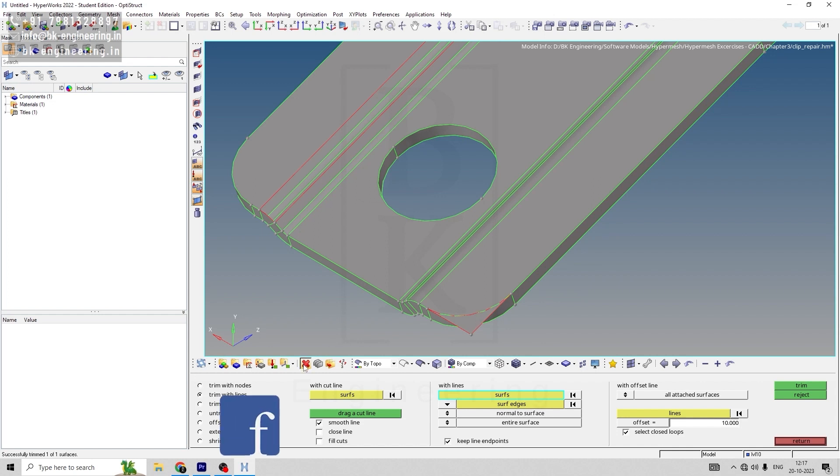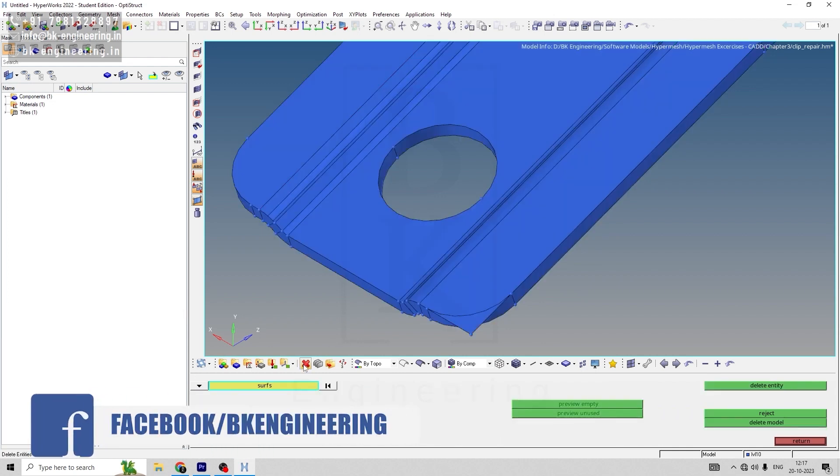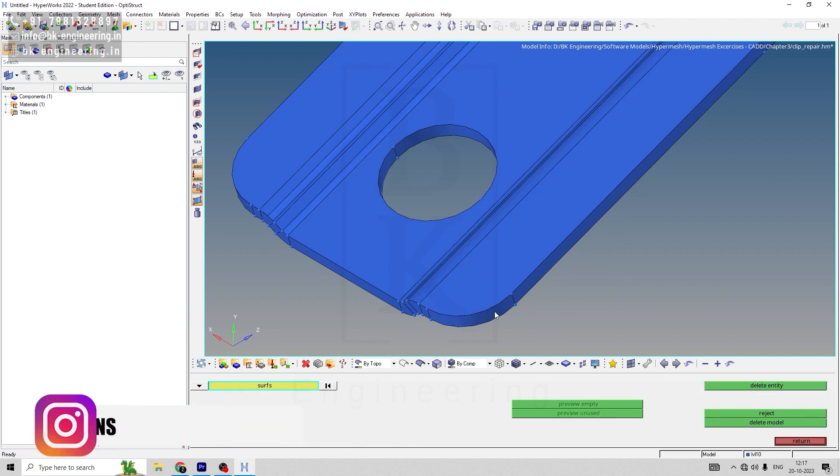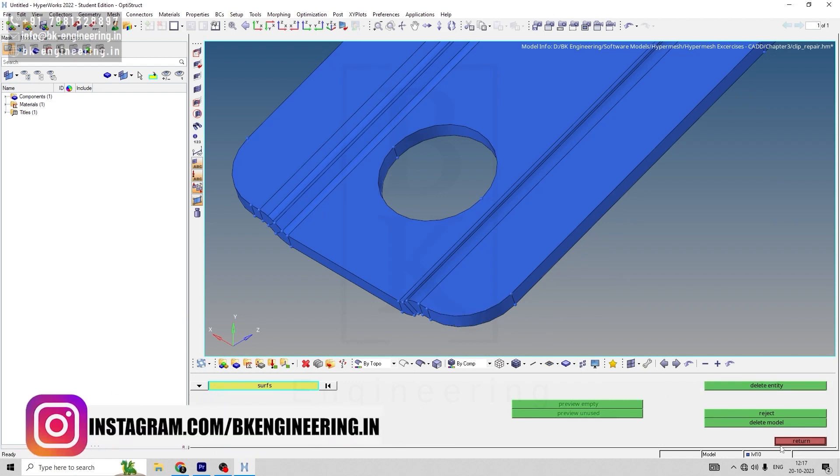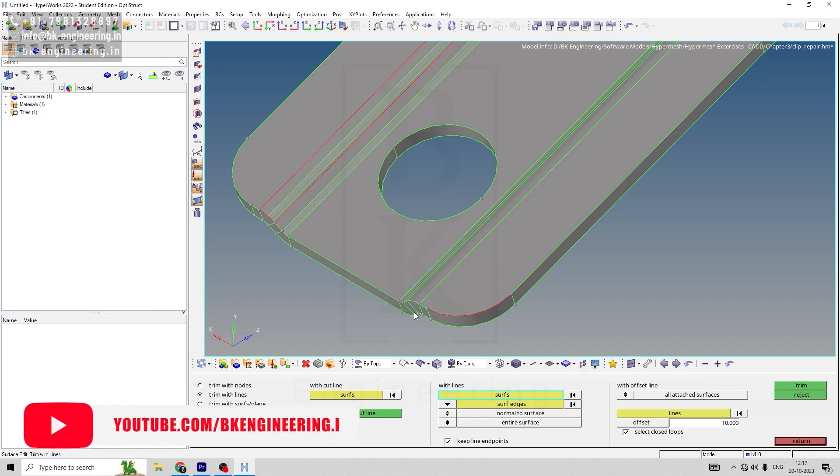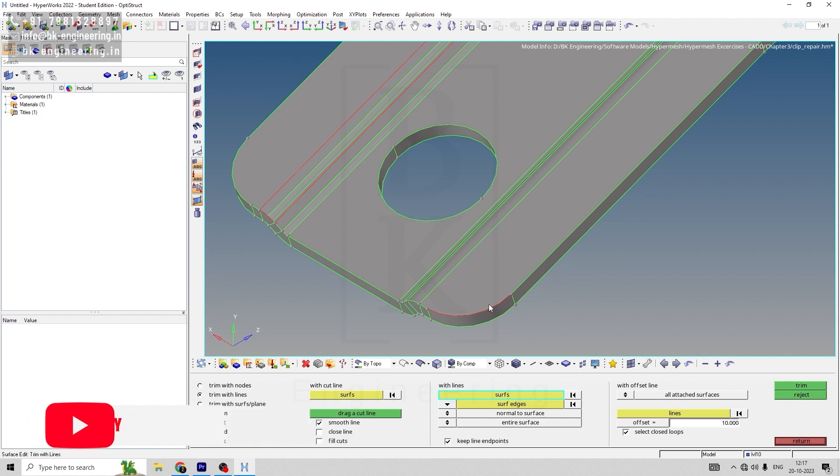Now when we go to delete entity and select this surface and delete, we have deleted the untrimmed surface. Now we can observe that we still have a red color line, which means we have a gap here.